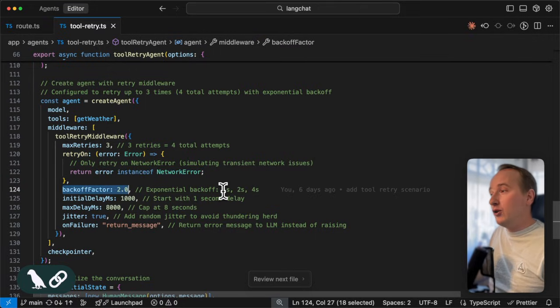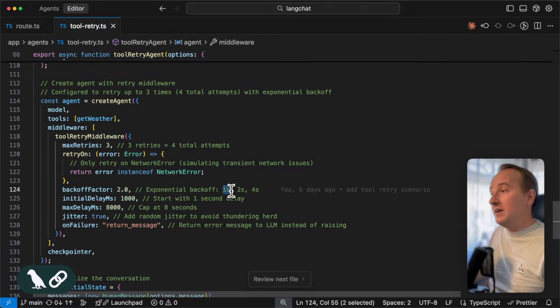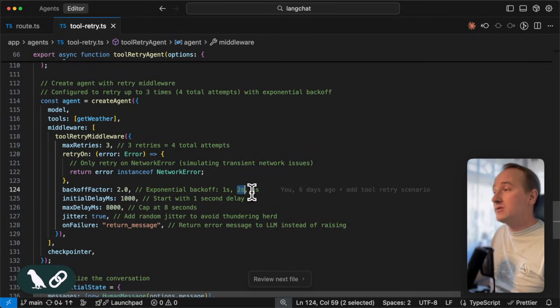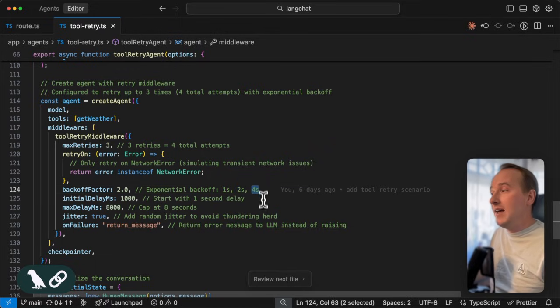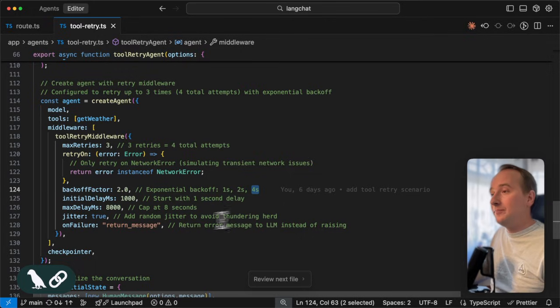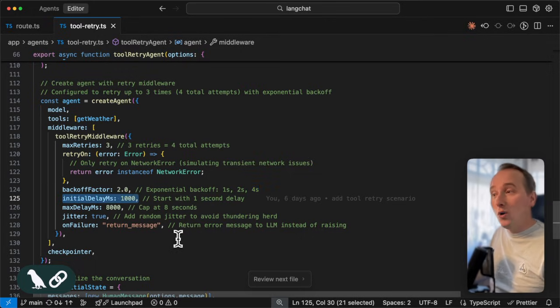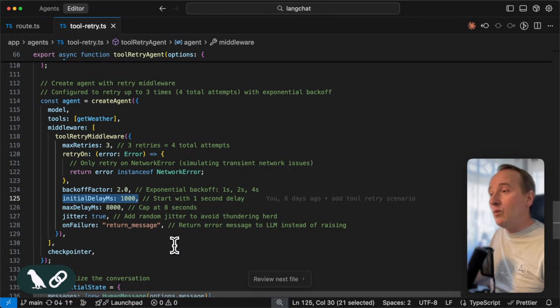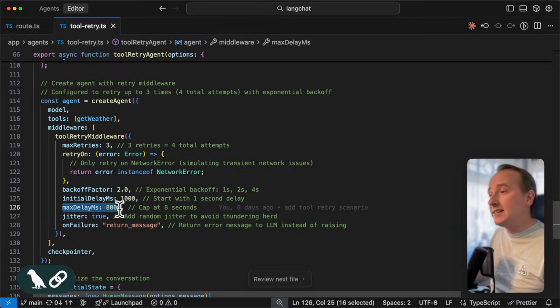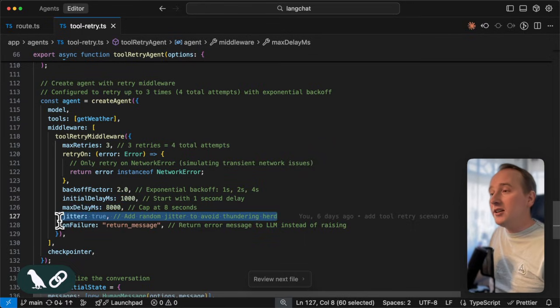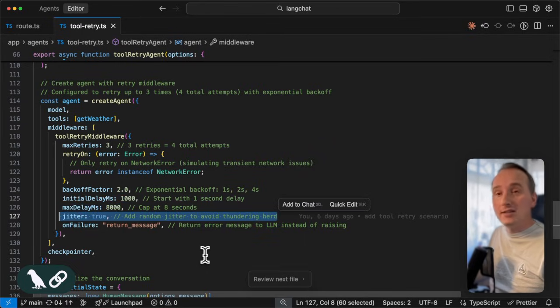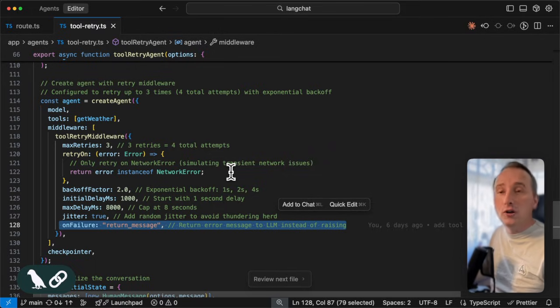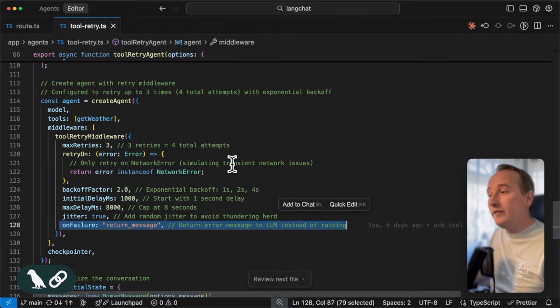We define our backoff to be two. So, the first delay is going to be one second. The second delay of the tool retry going to be two seconds and the next one is four seconds and so on. Our initial retry for the first tool call will be one second, but we are capping the delay at eight seconds. We introduce a little jitter to create some randomness and on the failure in case of all tool calls continue to fail.